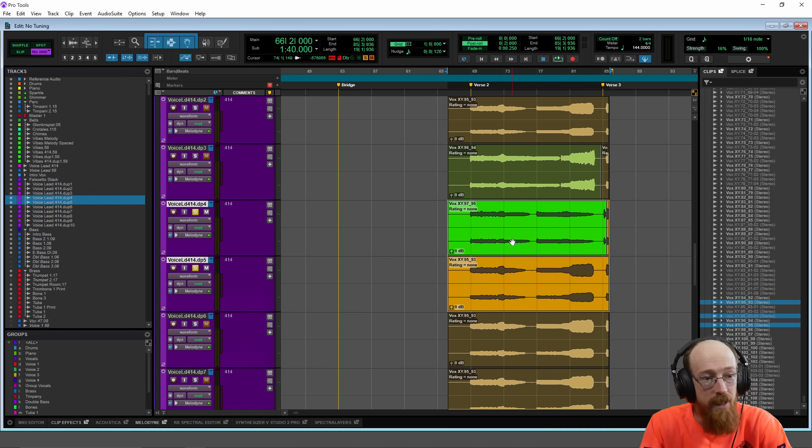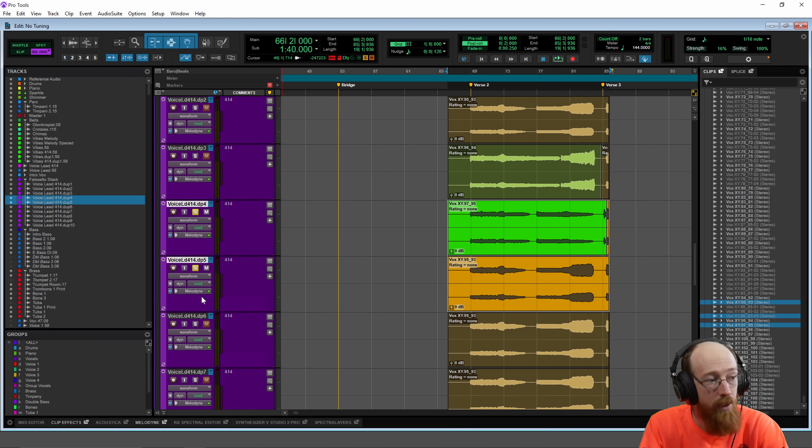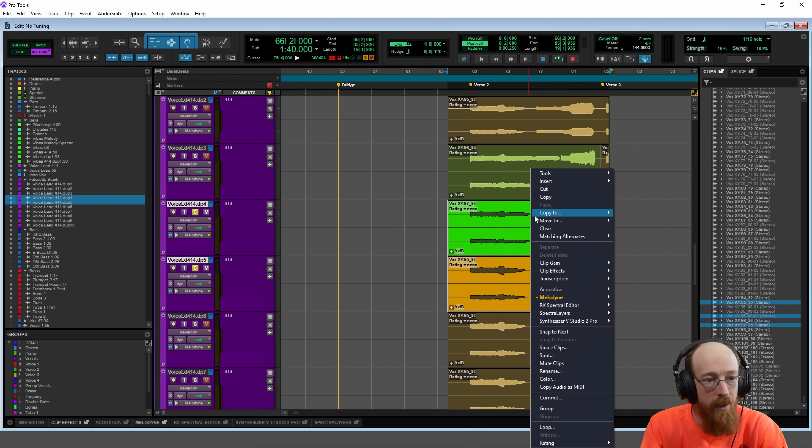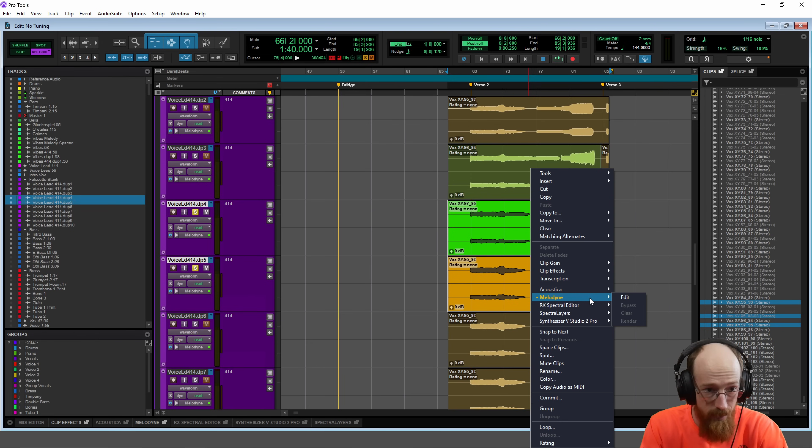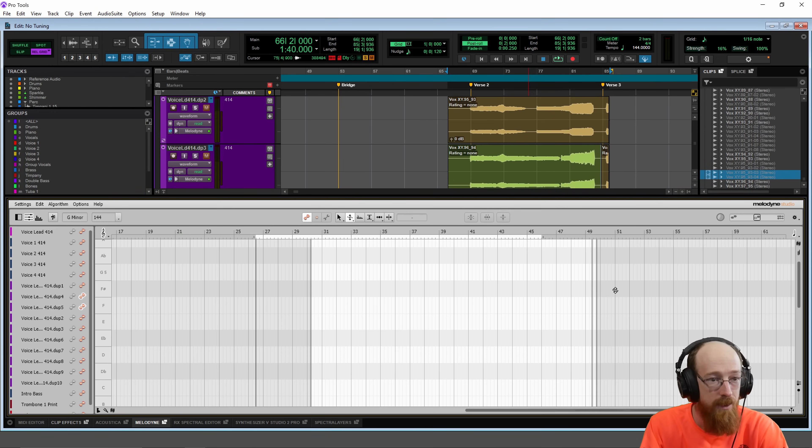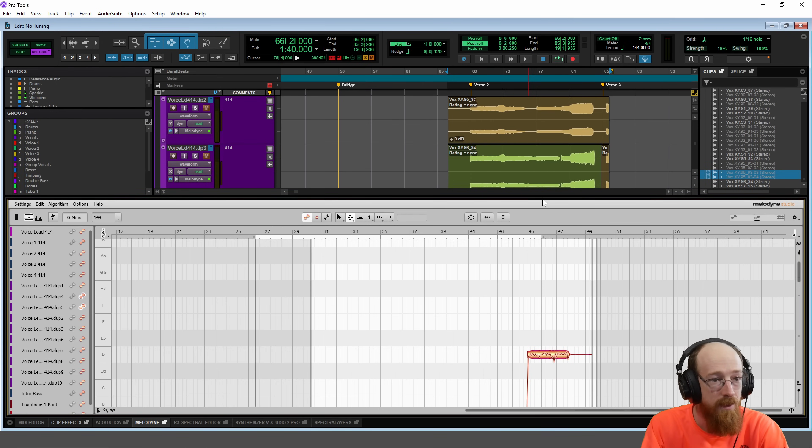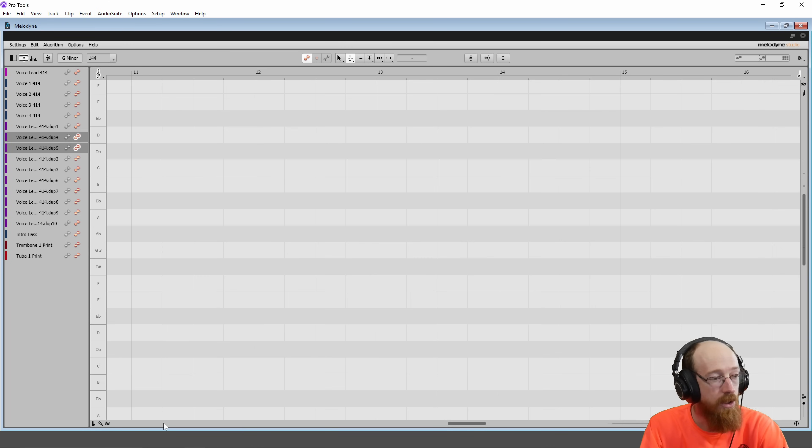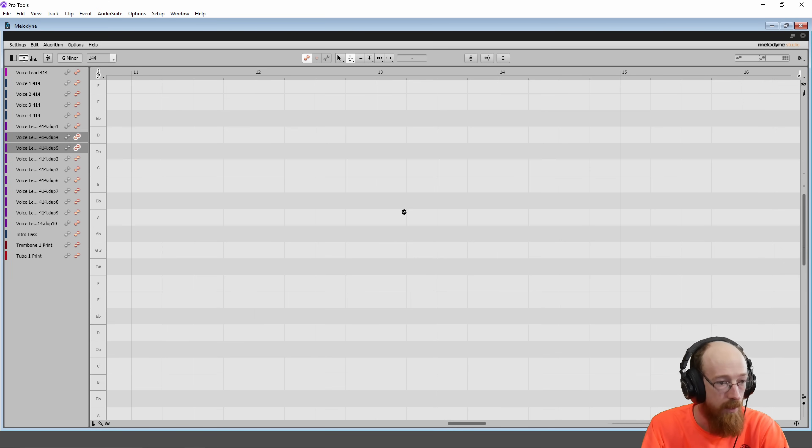So to get it into Melodyne, first I have my ARA plugin selected as Melodyne and then to add these clips to it so that they actually show up in Melodyne, I'm going to right click on them, go to Melodyne with them selected and hit edit. And this is going to send both clips simultaneously to Melodyne. I'm going to detach it by clicking on that tab down there just so that I get the full screen.